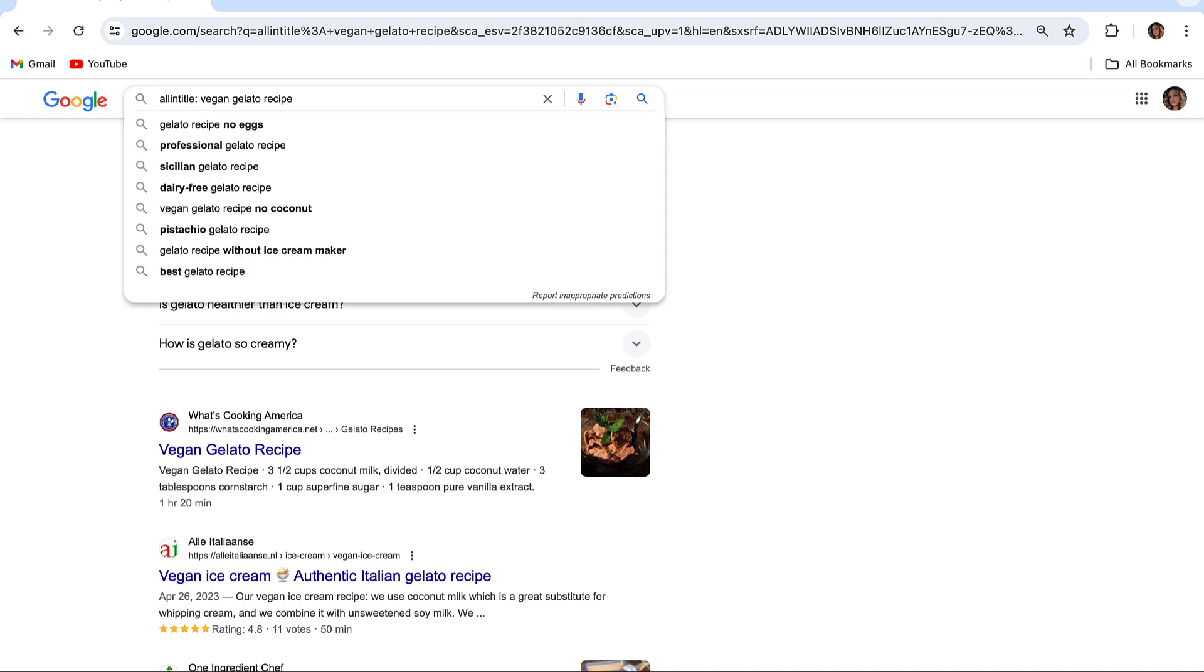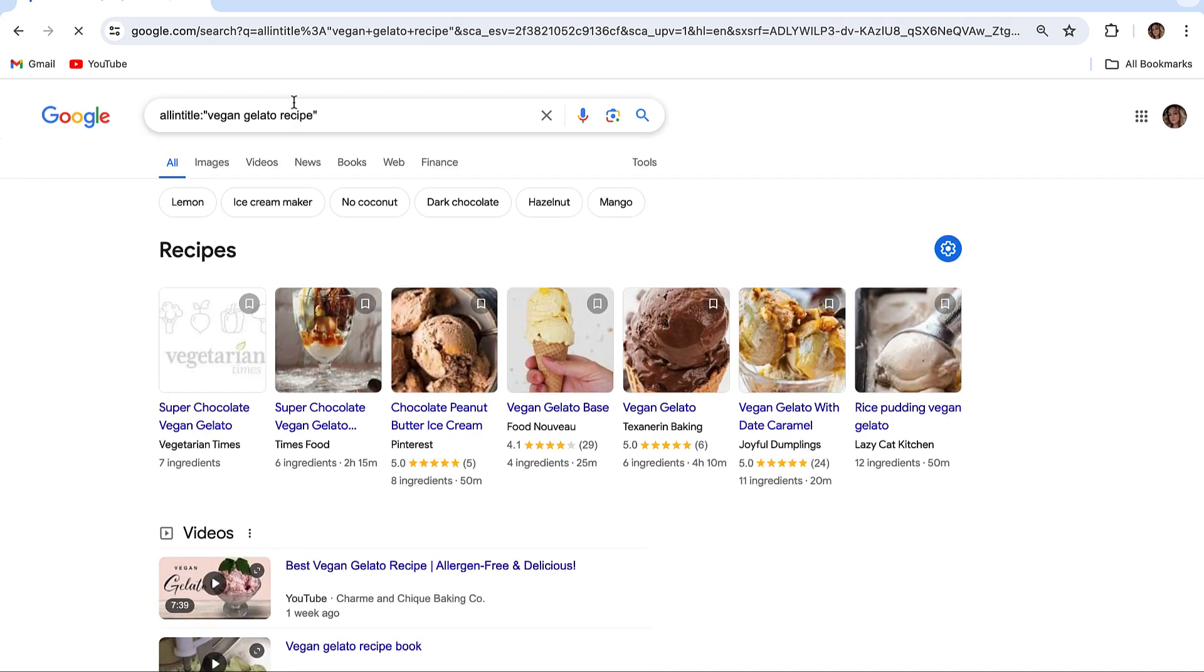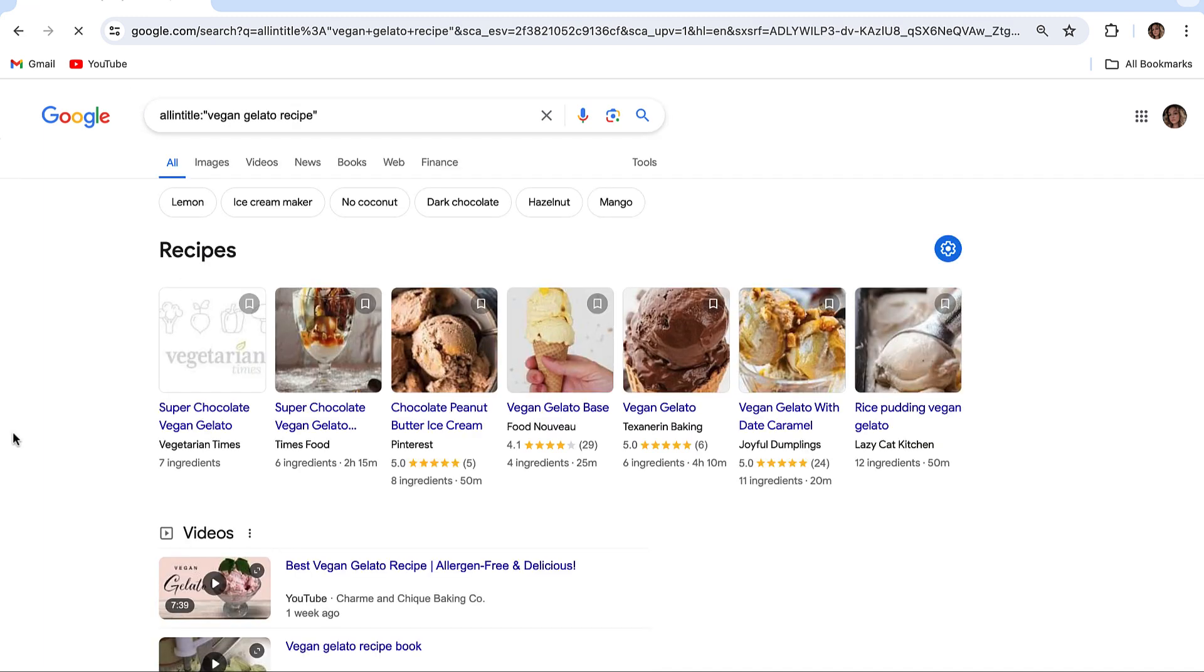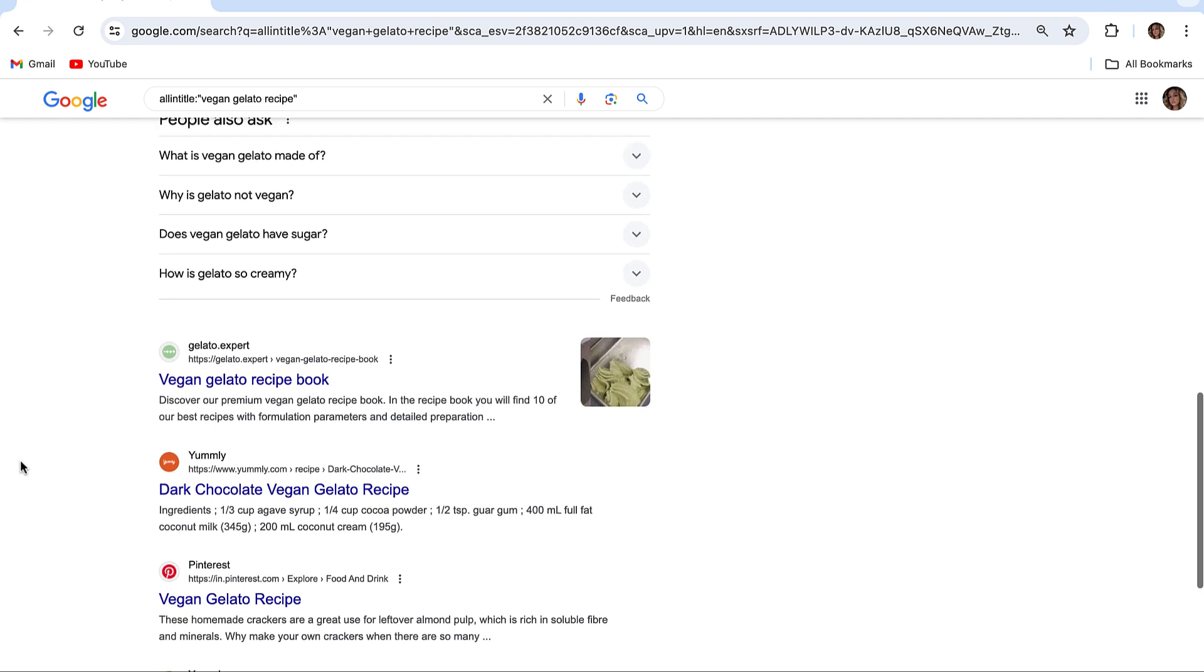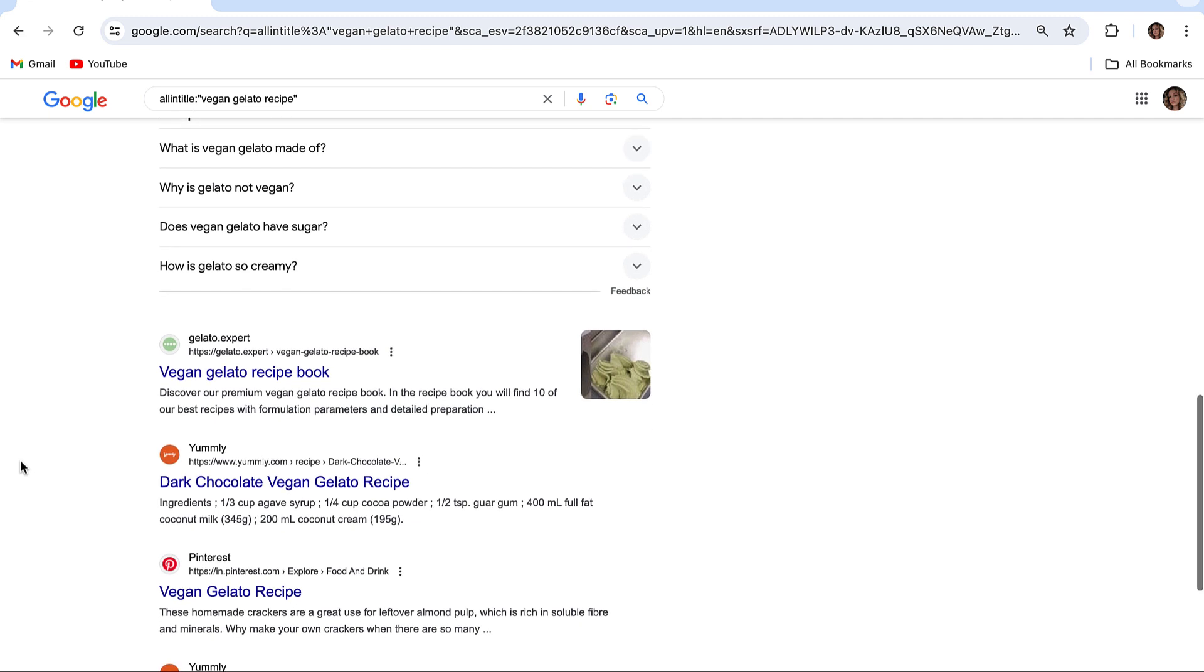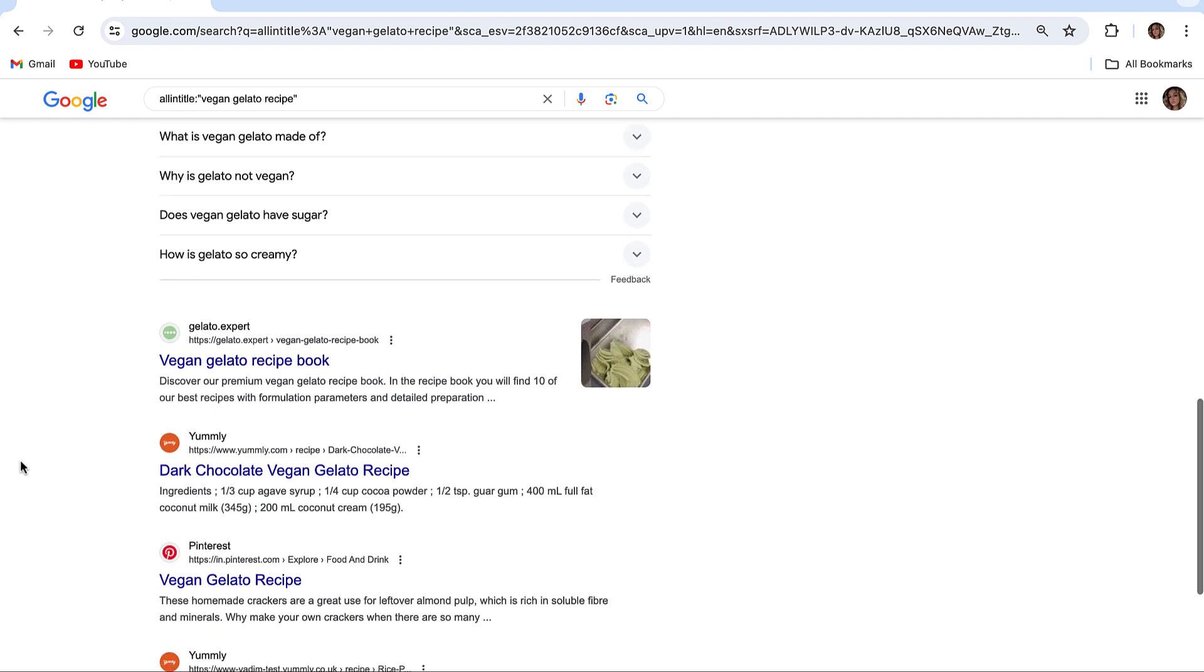But again, if you want an exact match, you can combine all-in-title with quotes. The query will look like this: allintitle:"vegan gelato recipe".